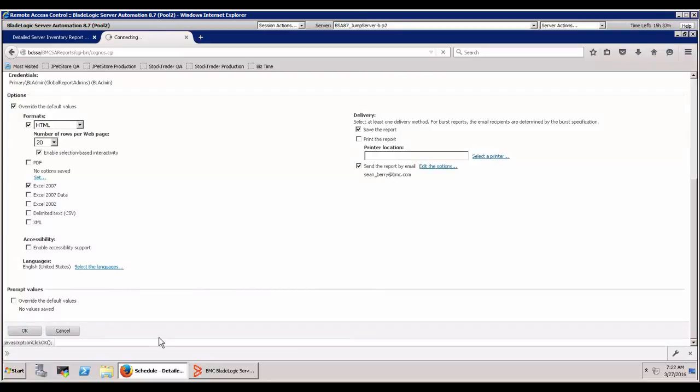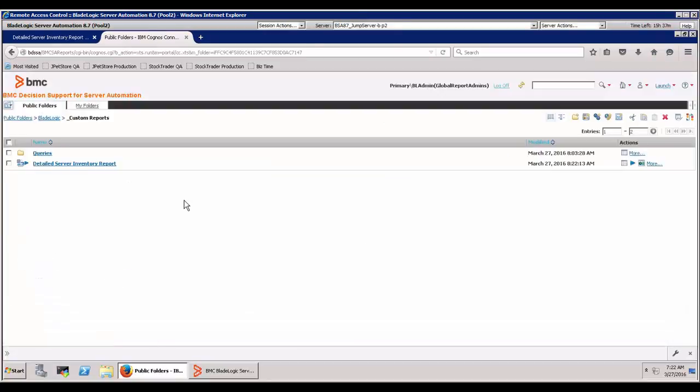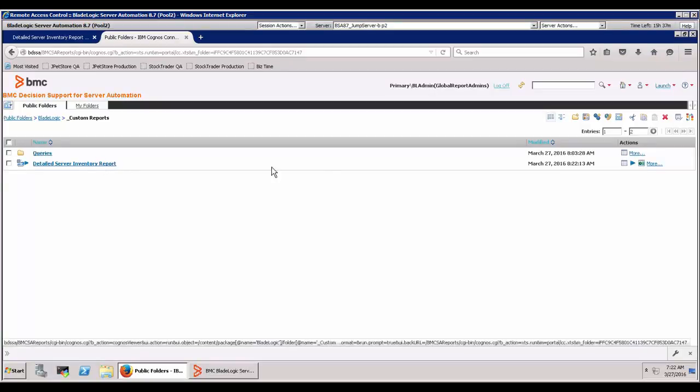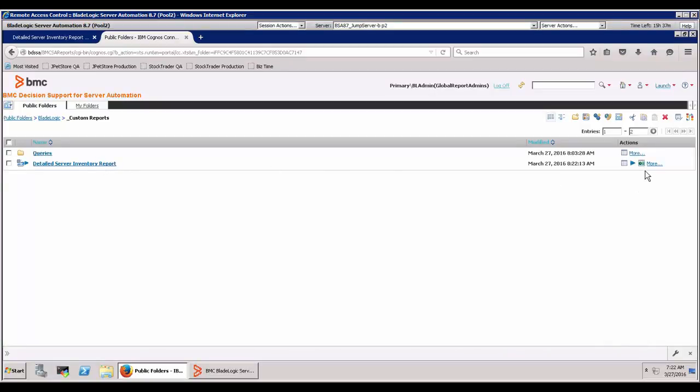We'll say okay right there and then should have it come out every Monday morning and we'll see that come into our inbox. So that's the report. It's scheduled, it's ready to run, and you know, it'll get scheduled to come out on a regular basis. So thanks.